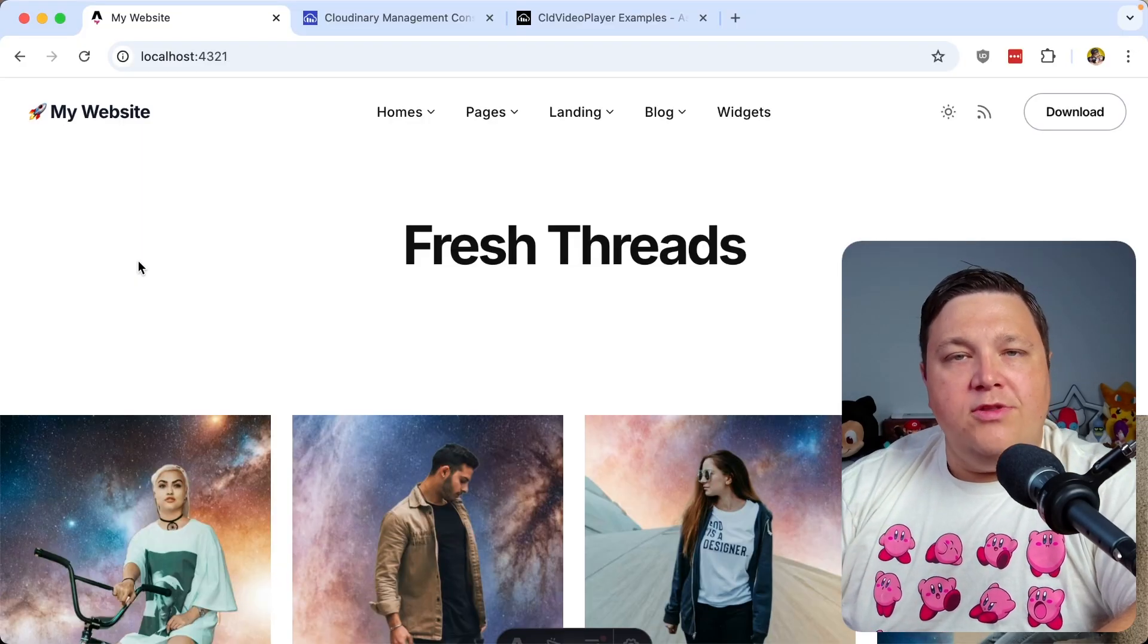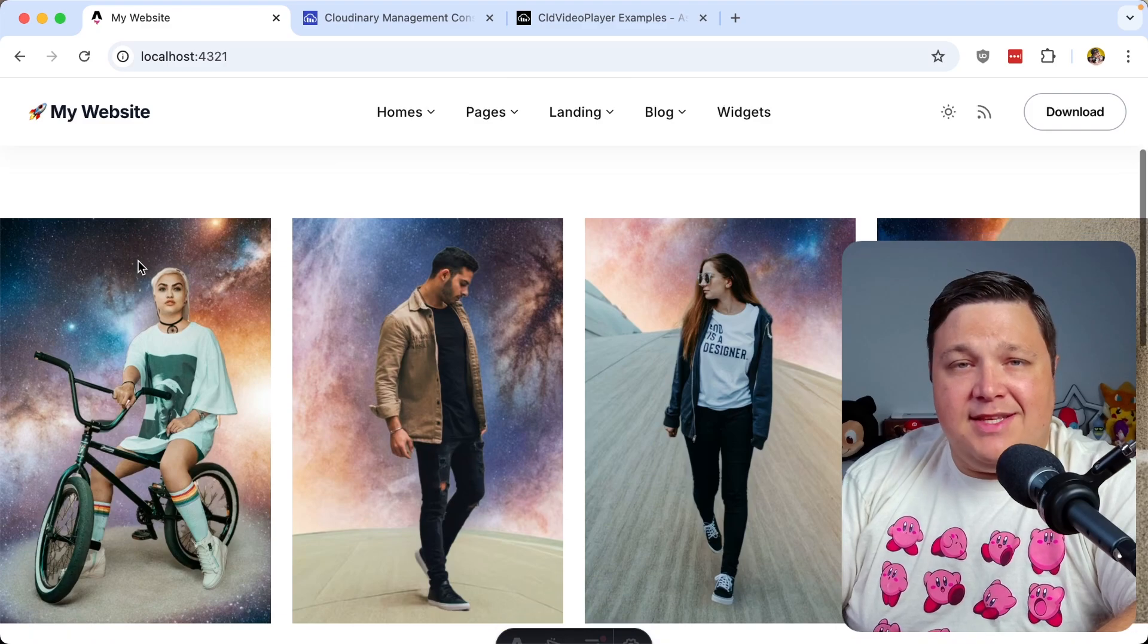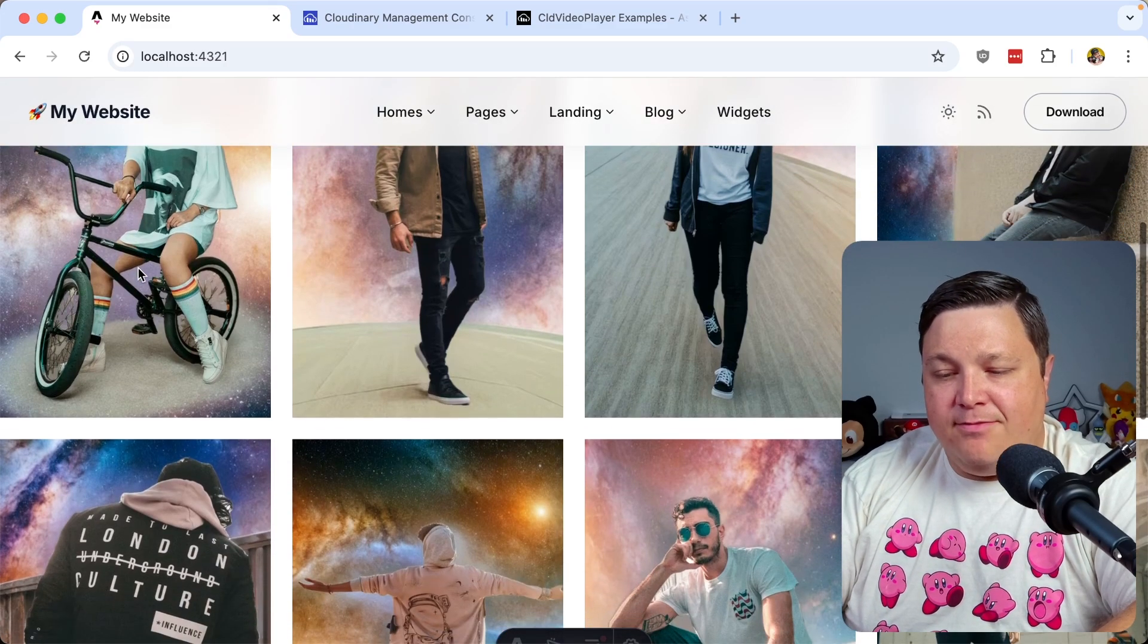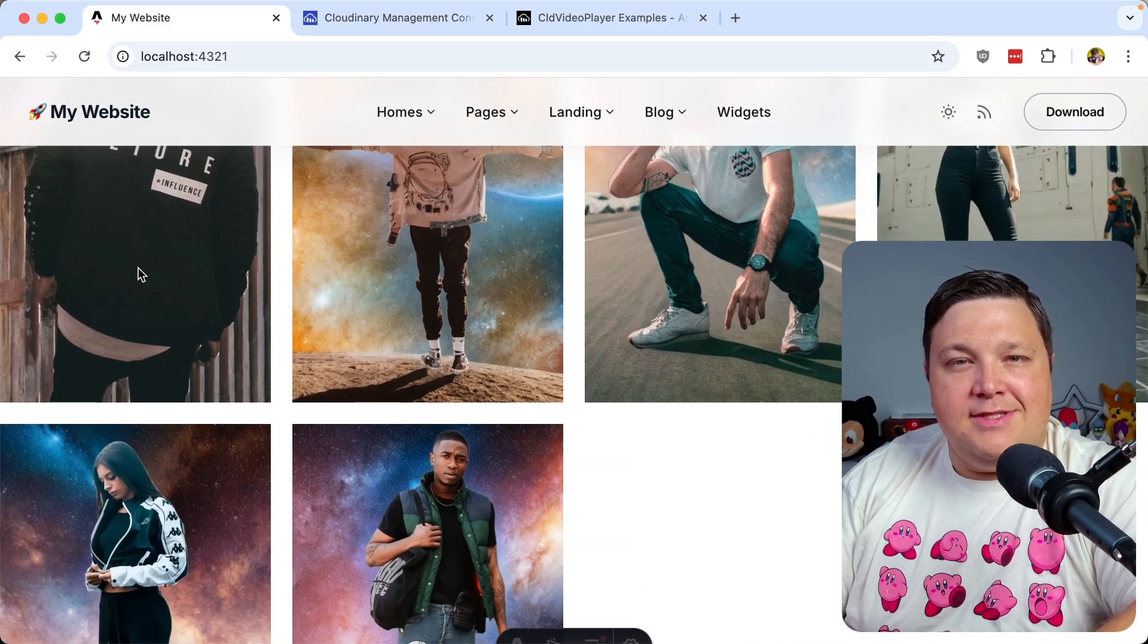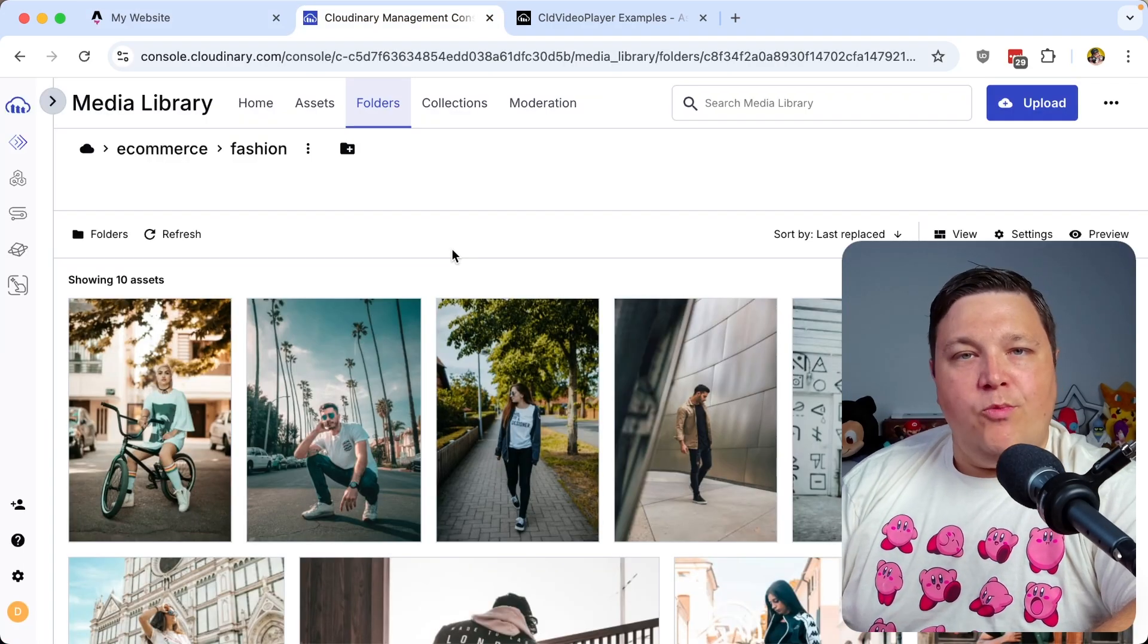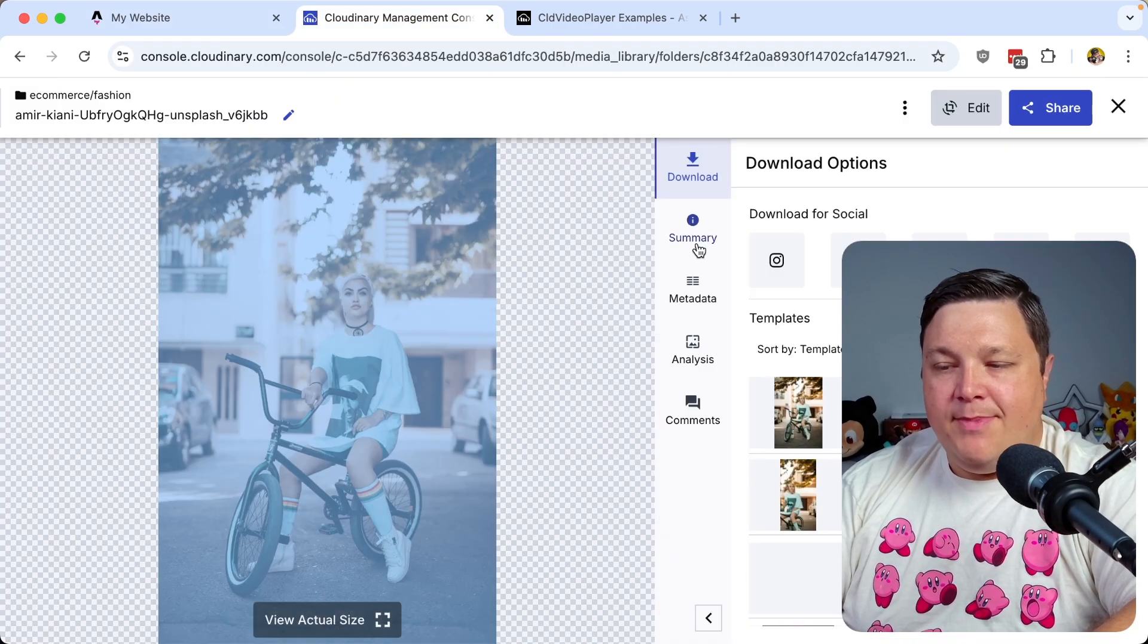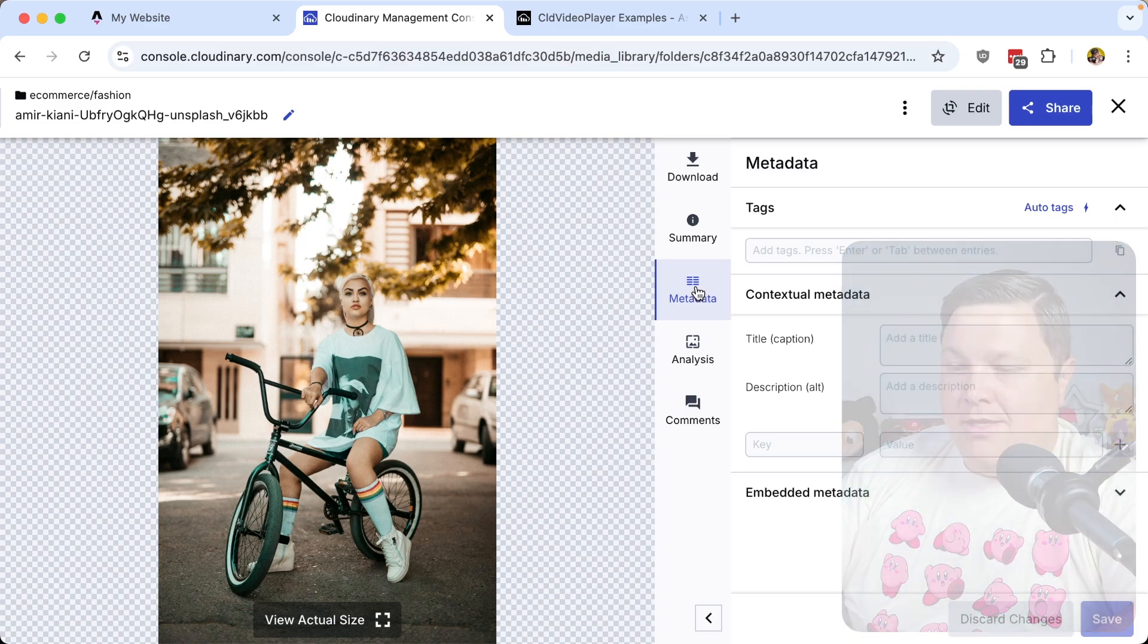But for all these product images, I want to make sure that I have things like alt descriptions. I want to be able to have product IDs, anything that I'll need to be able to reference these specific images to a product. Now, when we upload this image to Cloudinary, we also have the ability to define custom metadata.